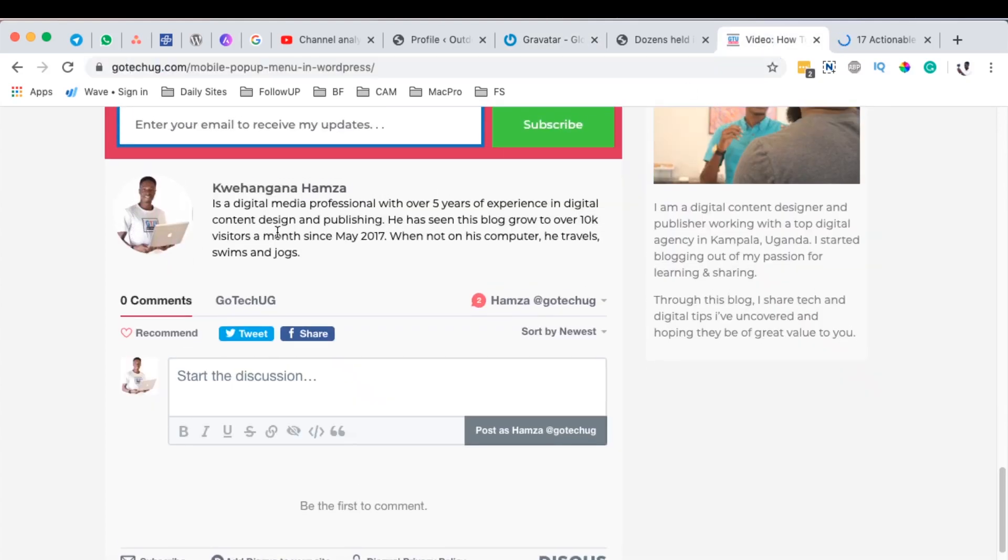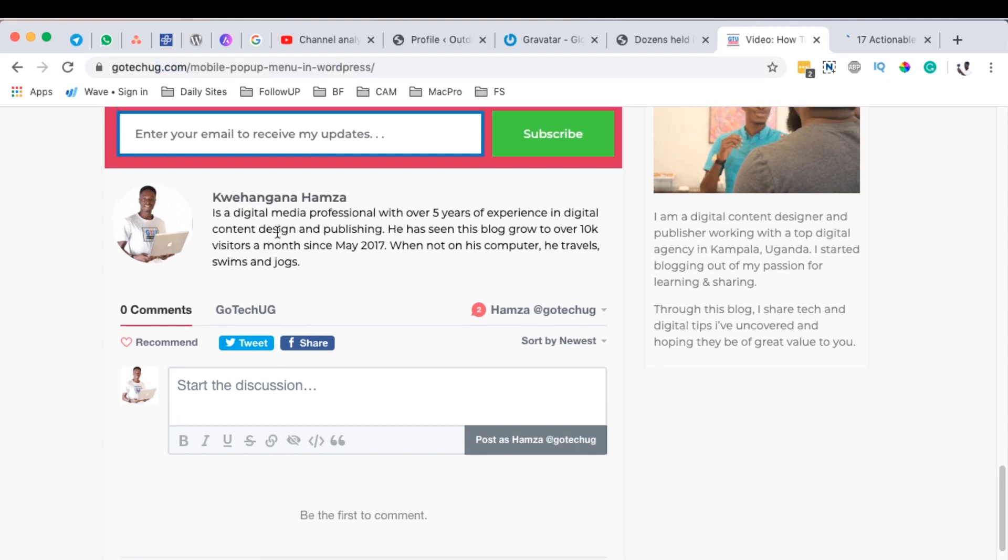So now that is a simple way of how you can simply add a Gravatar image that you can always be having against your blog posts, or basically wherever you'd be commenting.